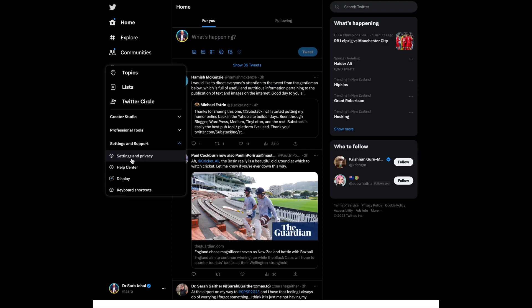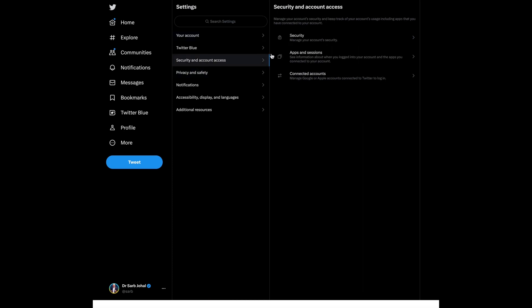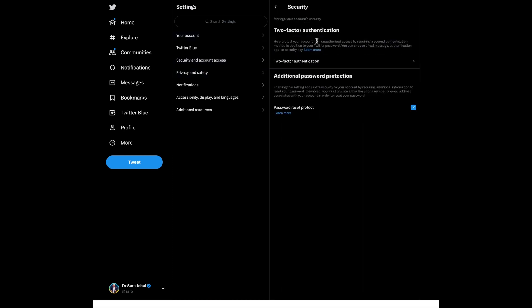First, set yourself up by downloading a trustworthy service. Apple also has a free built-in generator for iPhone users — I'll leave a link for more about that in the description. Then go to Twitter's settings page, clicking Security, then Two-Factor Authentication.